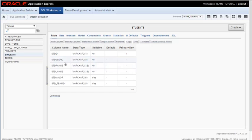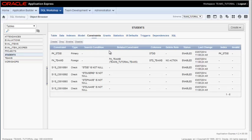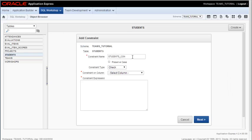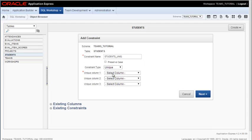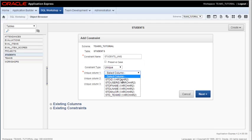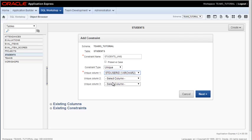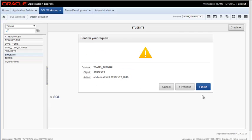I also have a student user ID which I want to be unique. So I'll select constraint and I'll do a create and you can take the default name. I'm going to modify this and I want a unique constraint and I want to set that for the student user ID. Then I click next and then I click finish.